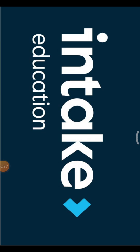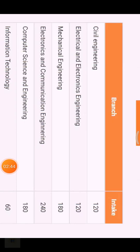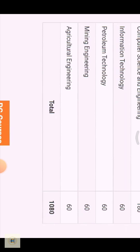For each course, the intake seats are as follows: Civil Engineering — 120 seats; Electrical and Electronics Engineering — 120 seats; Mechanical Engineering — 180 seats; EEE — 240 seats; CSC — 180 seats; IT — 60 seats; Petroleum Technology — 60 seats; Mining Engineering — 60 seats; and Agriculture — 60 seats.